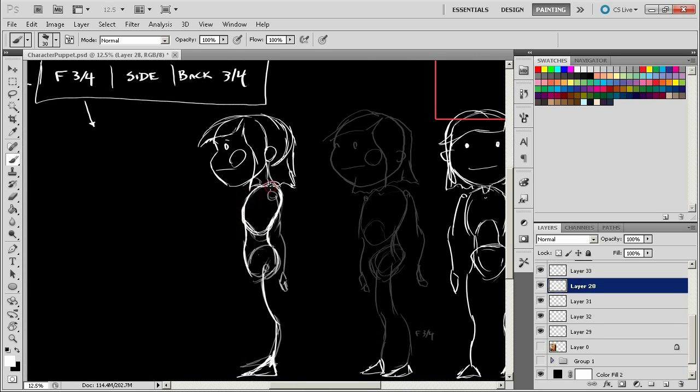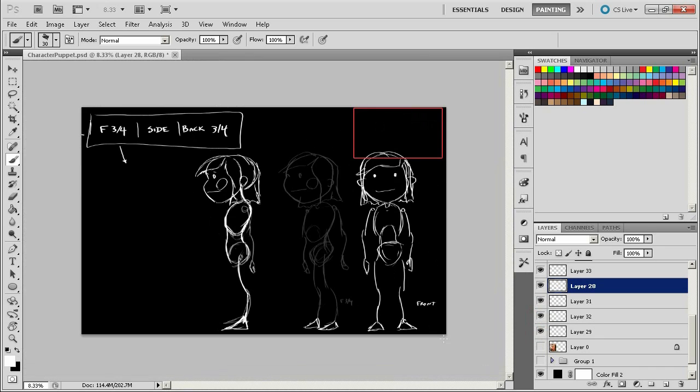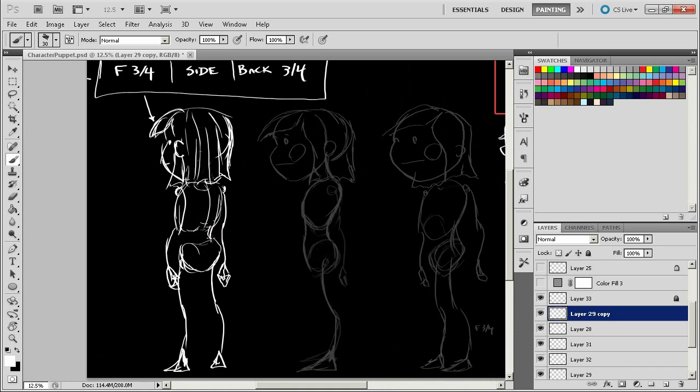From there I break down how I usually approach a 2D character that will be brought into After Effects using Photoshop.